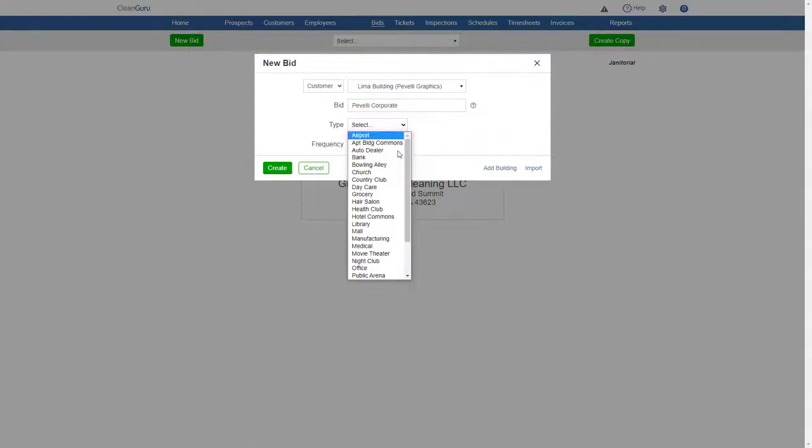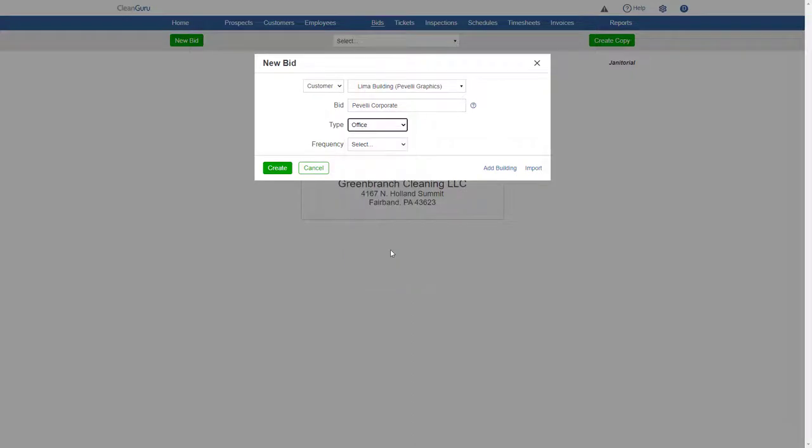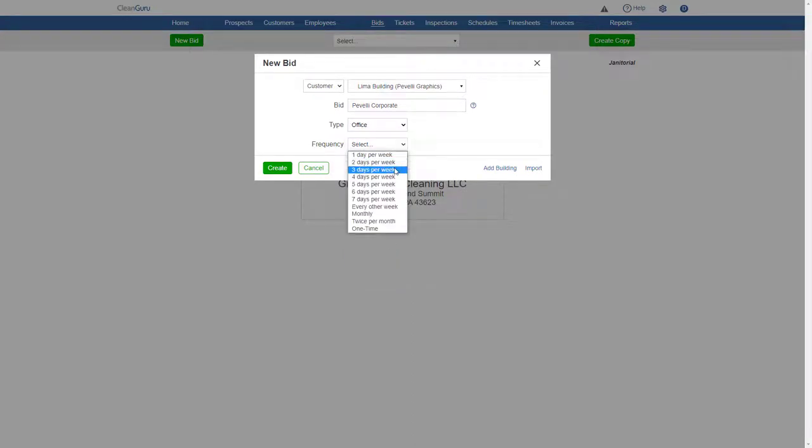Choose a building type, a cleaning frequency, and click Create.